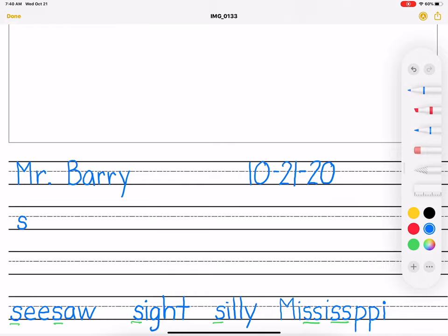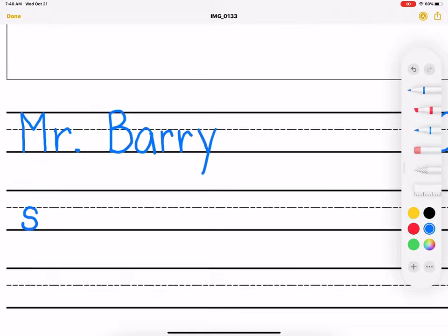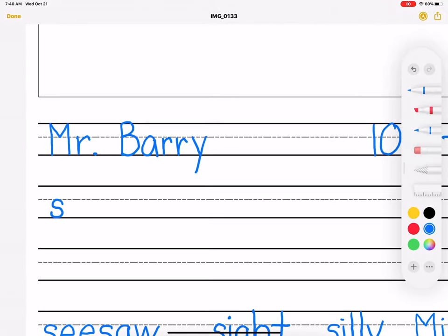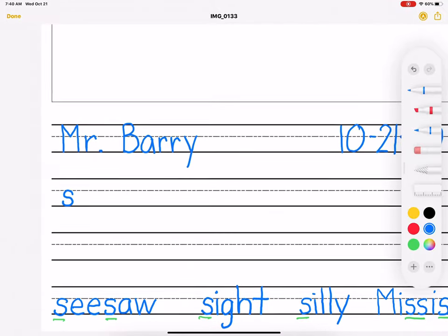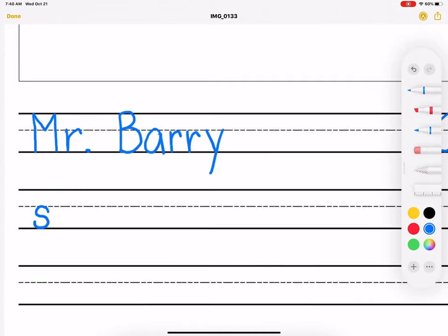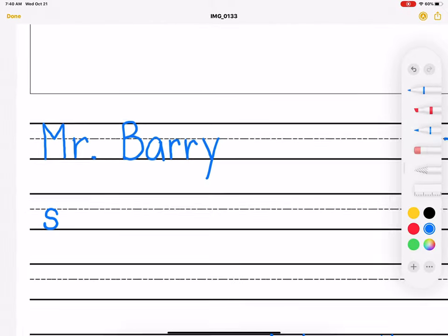Hello, students. This is a makeup writing lesson. I messed up. I forgot to make the writing lesson for the letter S.